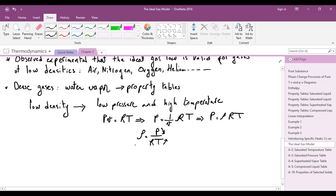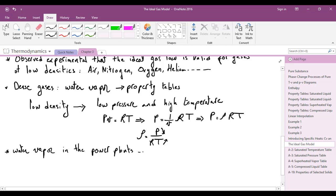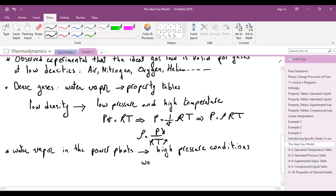For dense gases such as water vapor, the ideal gas model should not be used. For example, water vapor in power plants is present under high pressure conditions, and therefore water vapor should not be treated as an ideal gas in such cases.